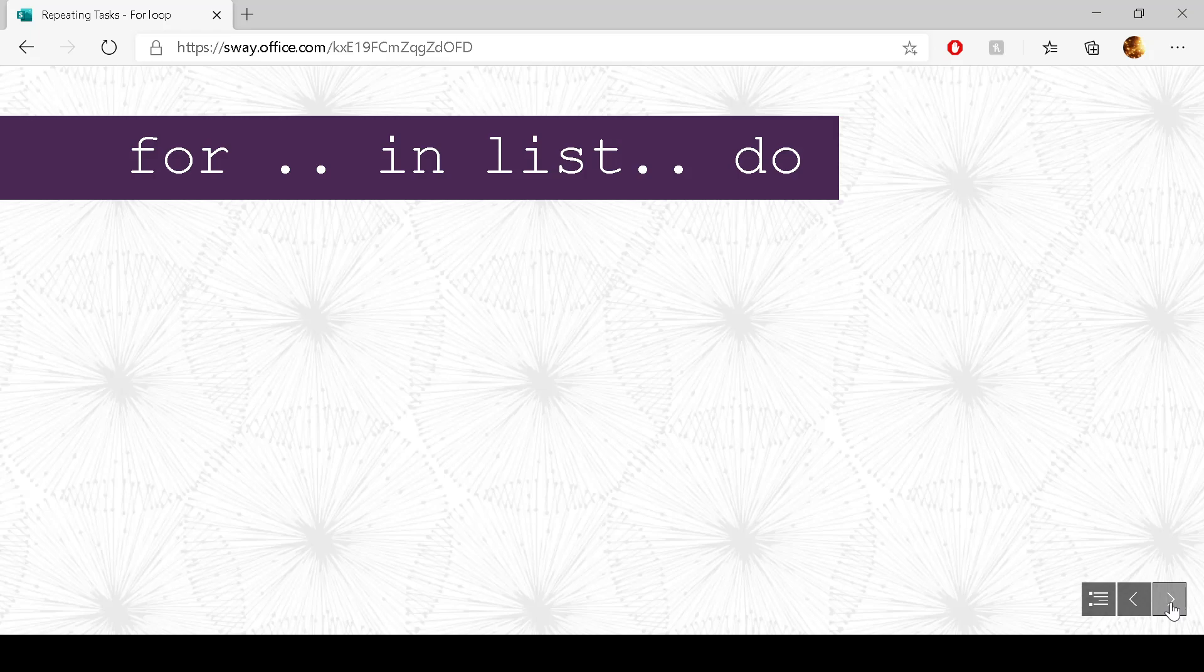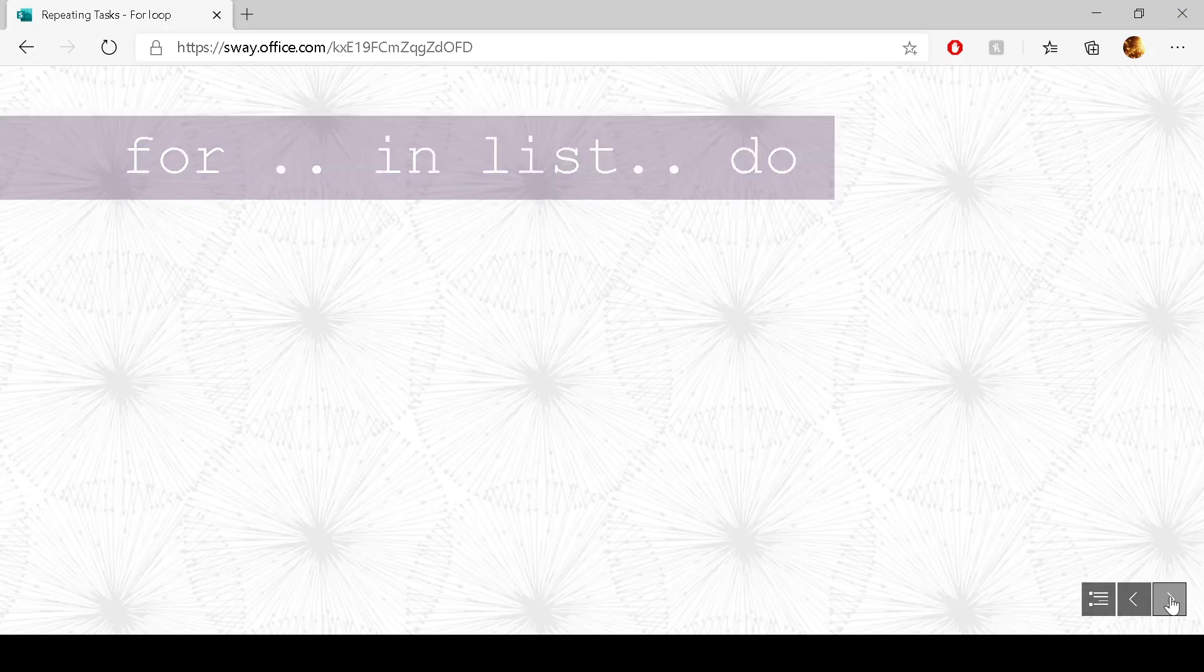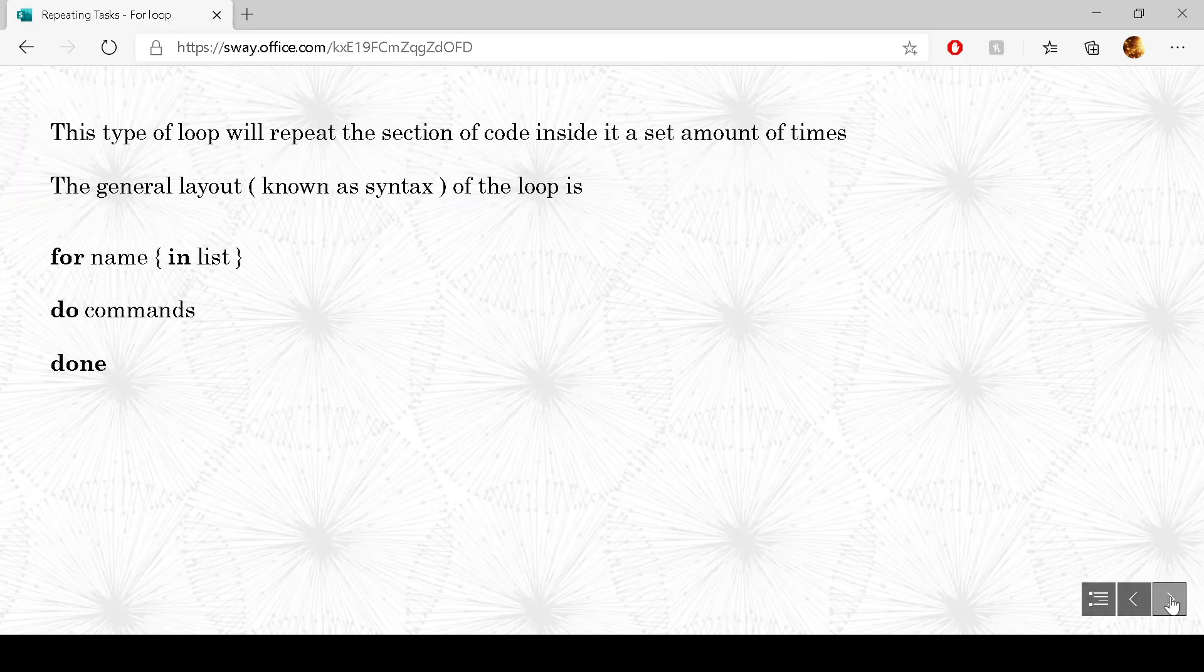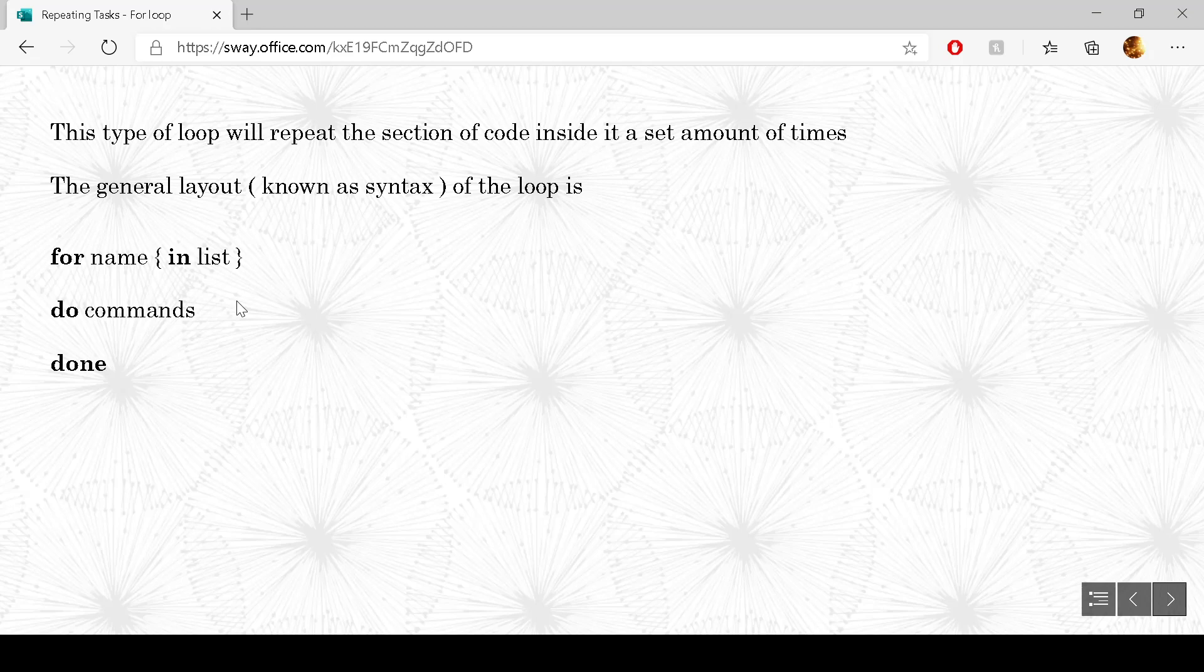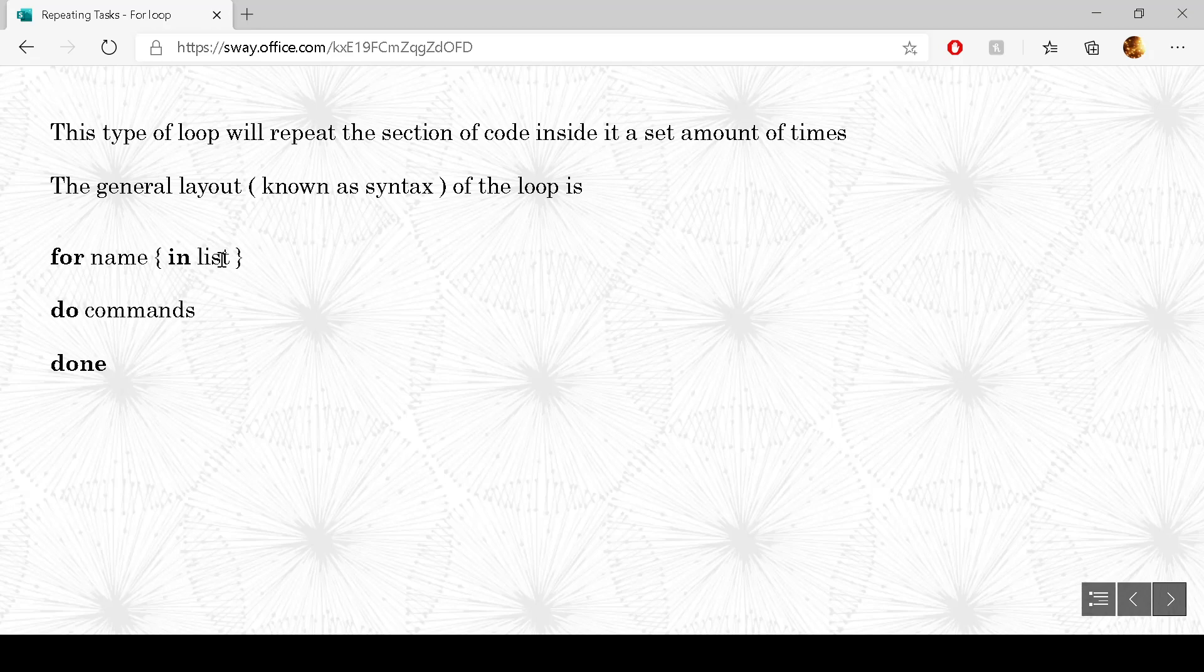So the general syntax is for, in list, do. The layout of it, the general syntax we have for is the keyword. Then we put a name in there and then we have in and then list.